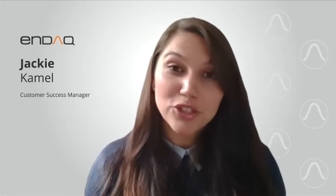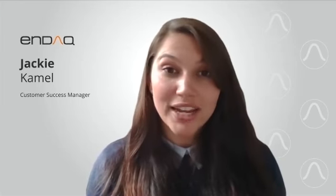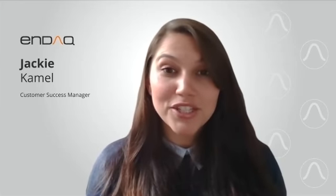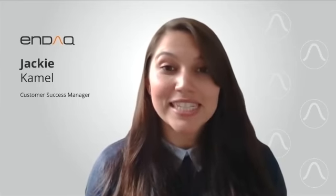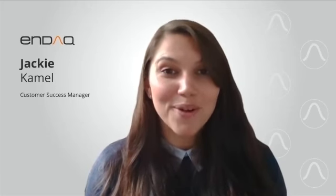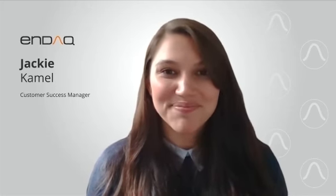I hope you found that information helpful. Thank you so much for watching. If you have any other questions, please don't hesitate to reach out to us at success at ndac.com. We're here to help.